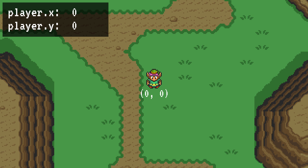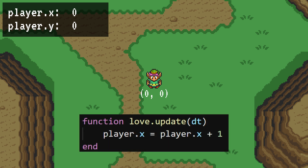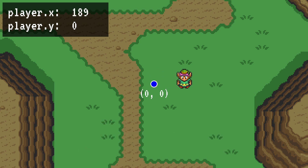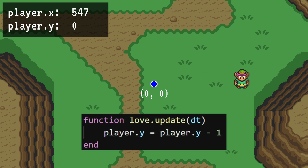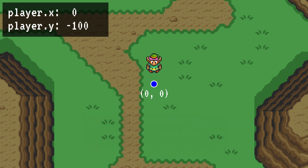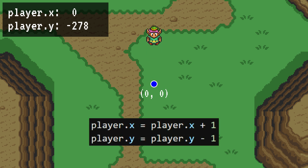Making things move in a game is all an illusion. Really, all we're going to do is change the position of Link a little bit every frame. Let's demonstrate this. In our update function, we can increase the player's x position by 1. This increase is going to happen every frame that the game runs. So the result is this: Link slowly slides to the right as his x position gradually increases. We can try this with y as well — if we decrease y in the update function, he'll move upwards. Additionally, we can adjust both x and y at the same time, and this will result in Link moving diagonally.